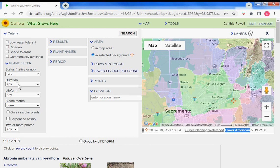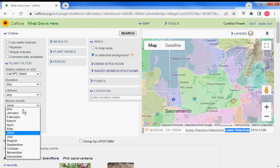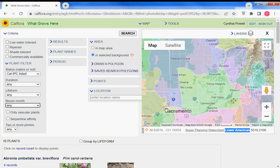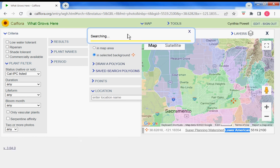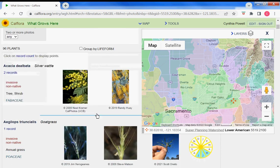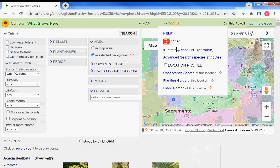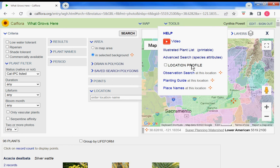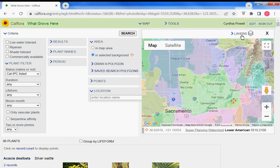Let's look at invasive — California Invasive Plant Council listed plants that bloom anytime and grow in this watershed in the selected background, not in the whole map area but in the selected background search. 96 results. We could export this as an illustrated plant list, do an advanced search looking at species attributes, or look at the location profile.